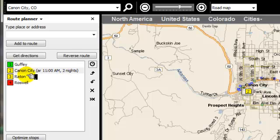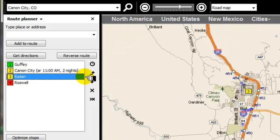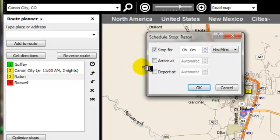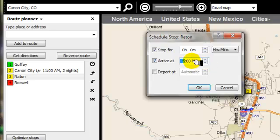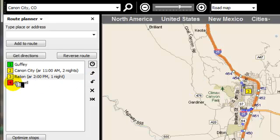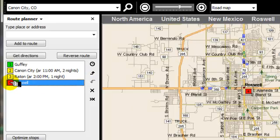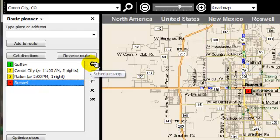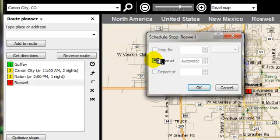Next, I want to arrive at Raton at 2 p.m. in the afternoon. So I'm going to change this to 2 p.m. We're also going to stop here for one night, and so it automatically puts that on there. Now on Roswell, it's important that I get there at 4 p.m. So I want to go back up here to schedule the stop and I want to say arrive at 4 p.m. And that's really the end of our trip.